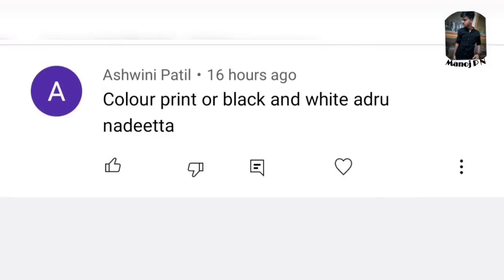Next question from Ashwini Patil: 'Color print or black and white print?' Color print is recommended. It would be safer to use color print for your ID and documents. Color print is recommended overall.